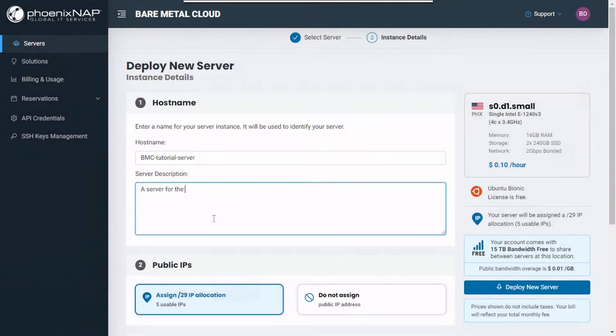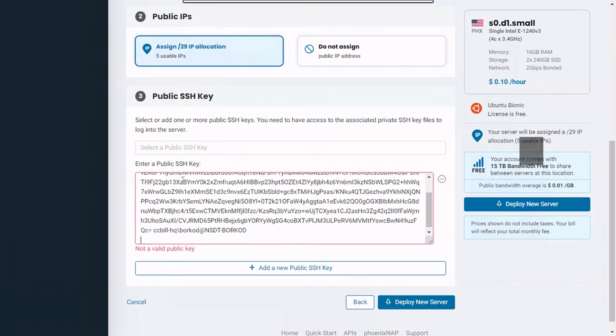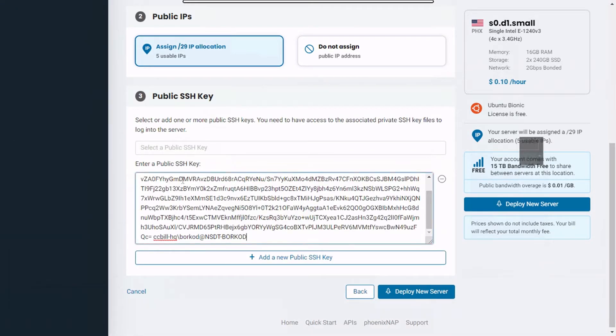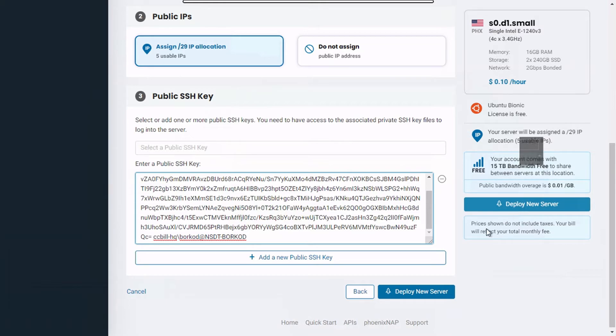Enter a name and description for your server instance. Finally, enter your previously generated public SSH key. Once done, on your right you will see a summary of your server configuration and pricing.